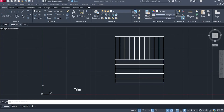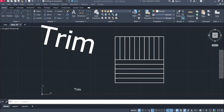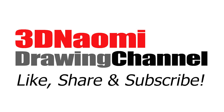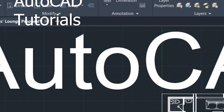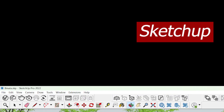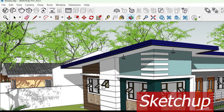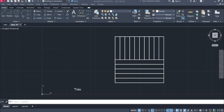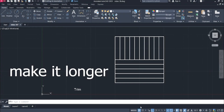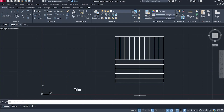Hey there, it's me and we are here again for another modify command — the trim and extend. I'm going to show you how it is used in our drawings. Basically, trim means to cut and extend means to make it longer or lengthen, when we are talking about lines.